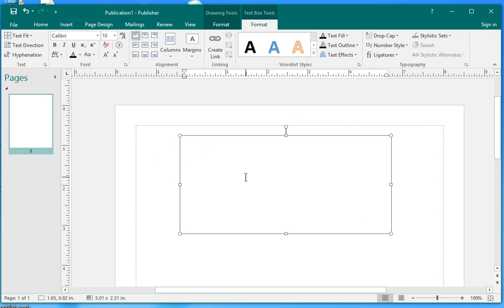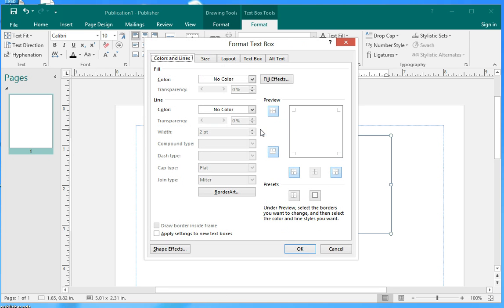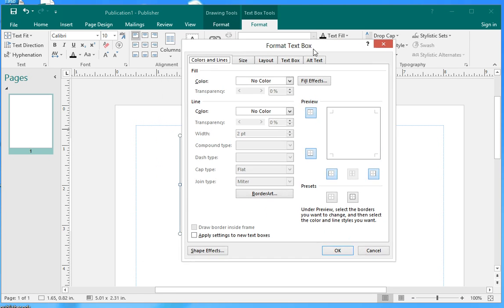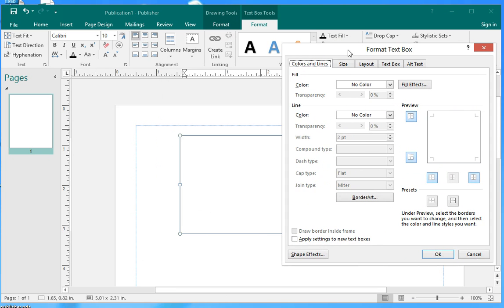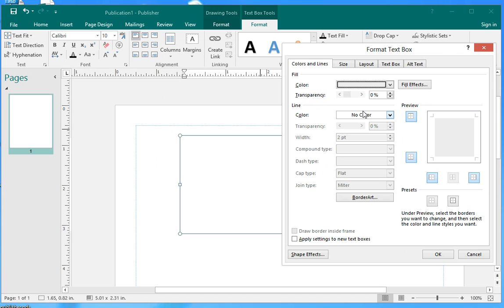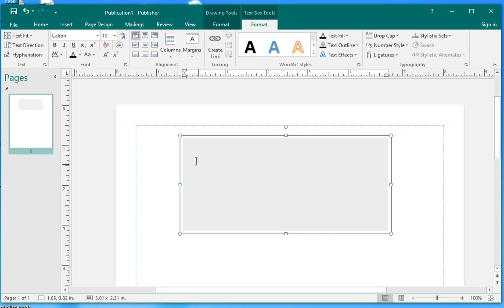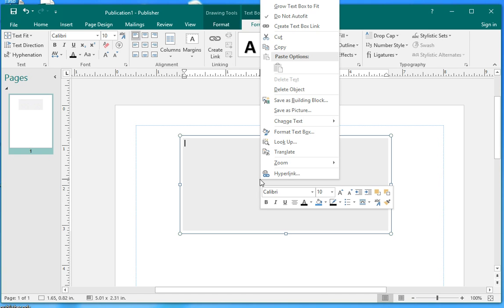Then we can change the text box border. Let's right click the mouse. Select format text box. You can fill the color inside the text box. Let's fill this one. Click OK. See, you can see the color changed.